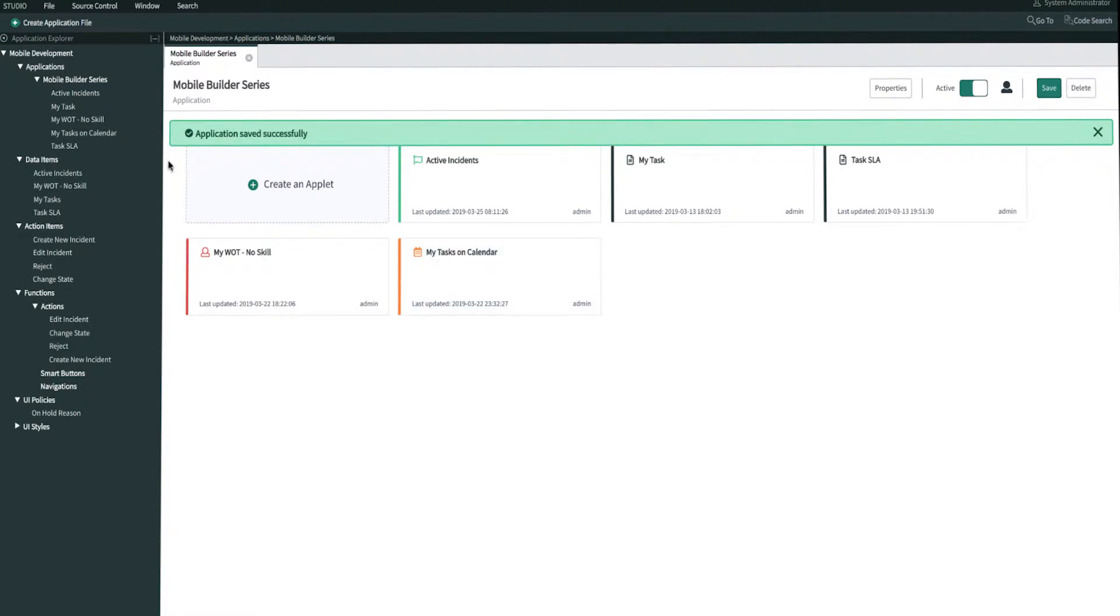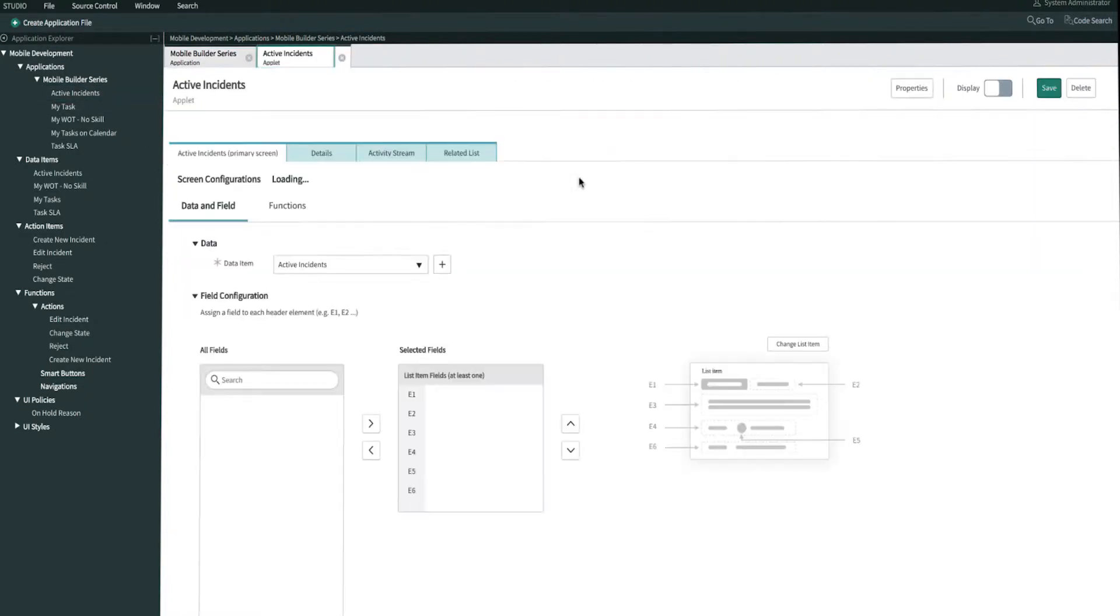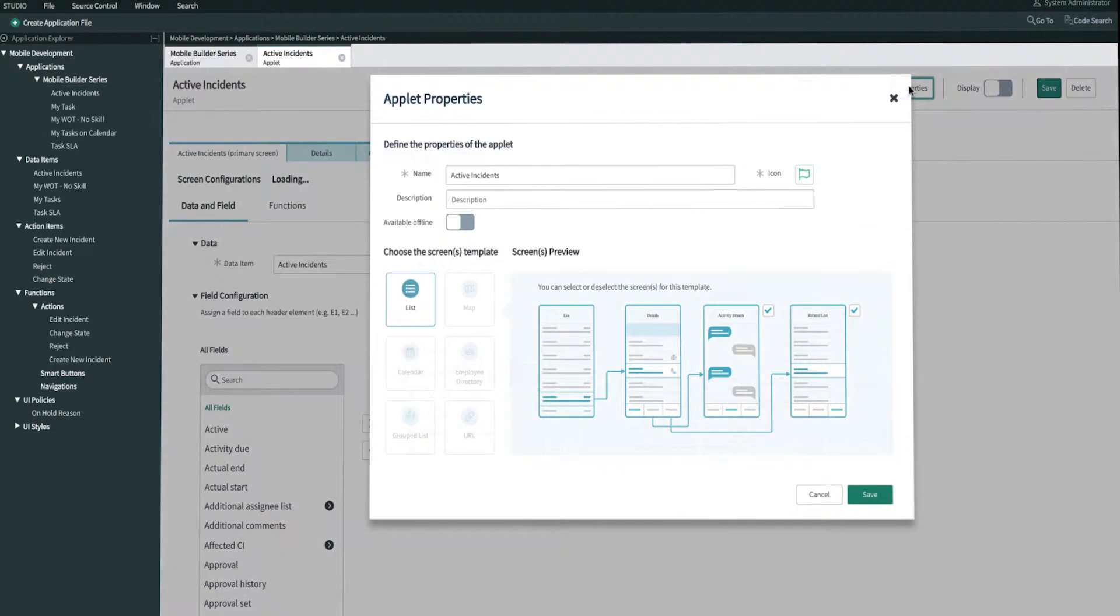And then let's open up Active Instance Applet. We'll go into Properties, and then we'll enable it here as well, and then click Save.